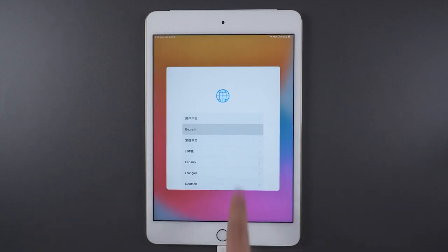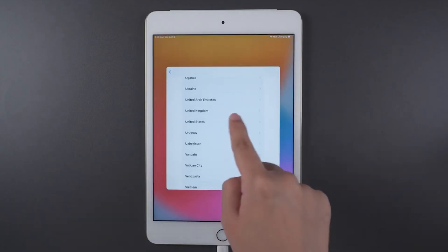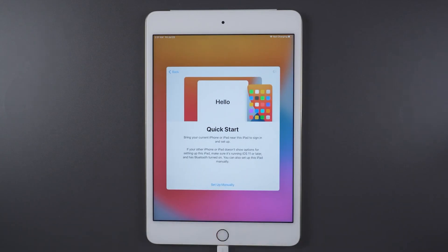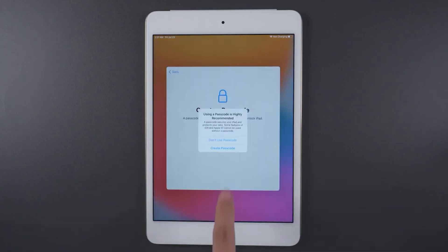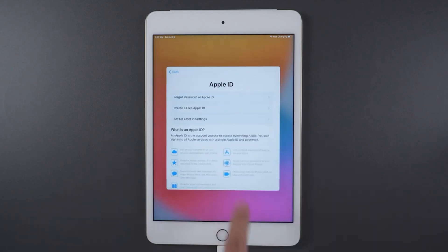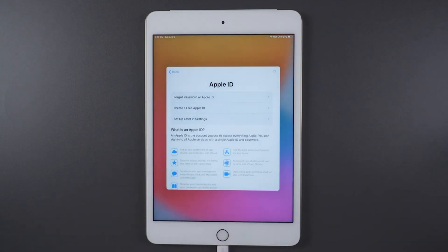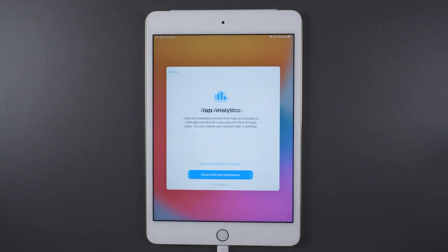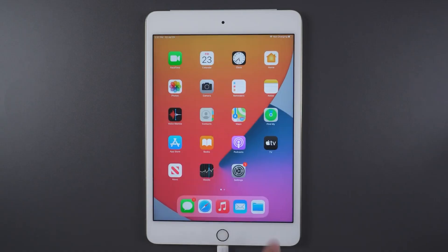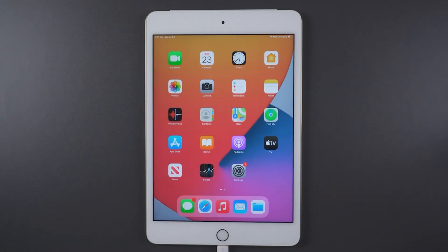It says 'iCloud activation lock removed successfully.' Now my iPad shows the welcome screen again. I just have to connect to Wi-Fi and set up the iPad as normal — there's no activation lock anymore. I can create my own passcode, sign in with my own Apple ID, and as you can see, I'm inside the iPad and can use it as normal. That's how easy it is to get your activation lock removed in less than 10 minutes.